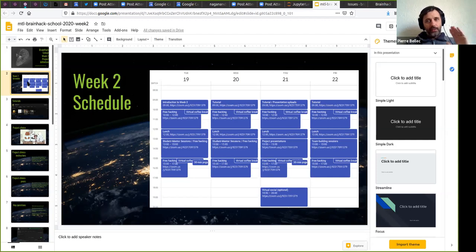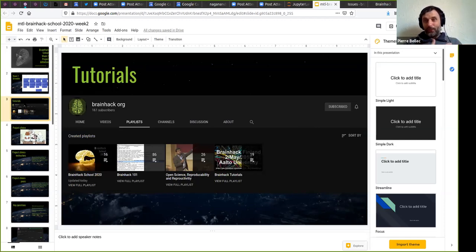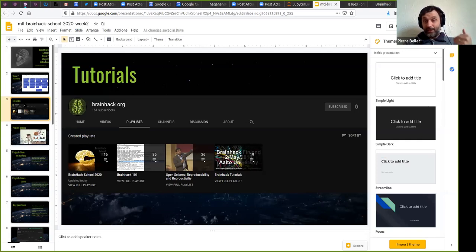Now we're going to dig into all of these and see exactly what structure is expected from you in terms of tutorials. I've seen lots of requests for additional tutorials — people are eager to learn about new things. I'm a bit cautious here because by doing your project you're going to learn about those things anyway. On the BrainHack talk channel, there's a number of playlists for past events — about 80 presentations from BrainHack 101, some of which are excellent quality.